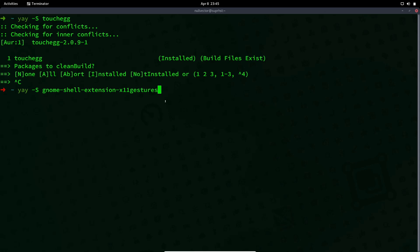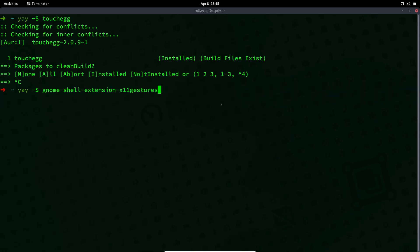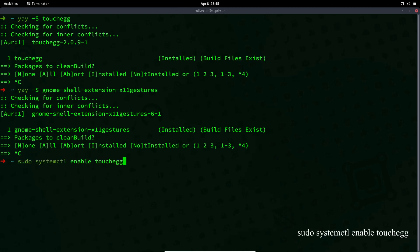It will install touchegg and the extension for GNOME Shell. After that is completed, you can enable touchegg at boot with: sudo systemctl enable touchegg. If you do that and reboot, it's going to fix the gesture issue for you if you are on Xorg and experiencing issues with gesture navigation on GNOME.